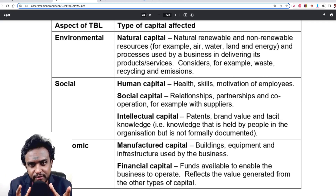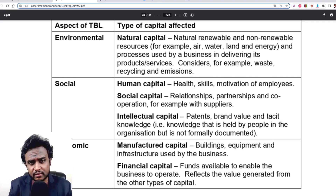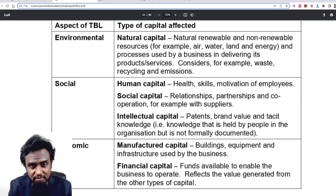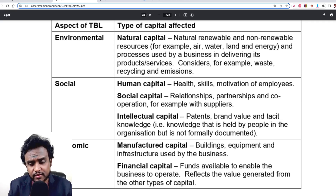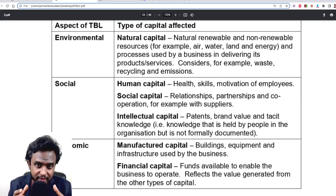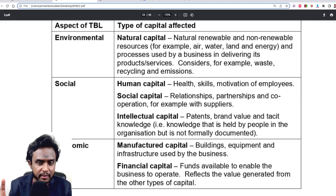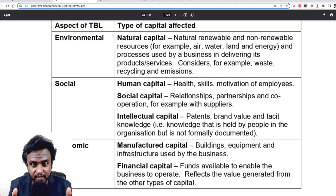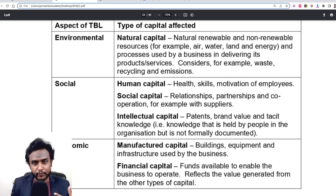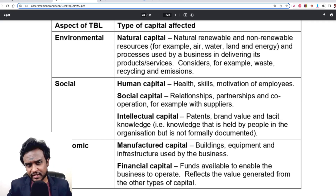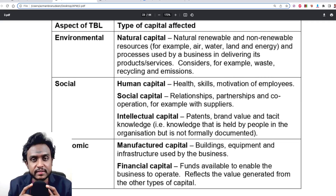Traditionally, reporting only looked at financial capital — income and expenses, the profit and loss statement, the balance sheet. With integrated reporting, you don't stop there. You also look at all the other types of capital a business has — manufactured capital, natural capital, social capital, intellectual capital — examining where you're getting them from, how you're using them, what the outcomes are, and how much is being wasted.